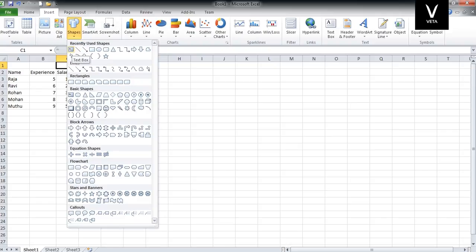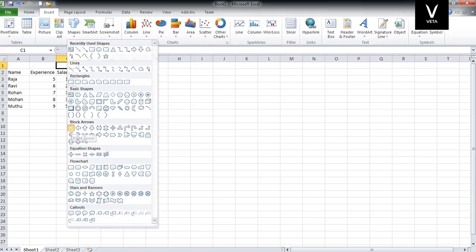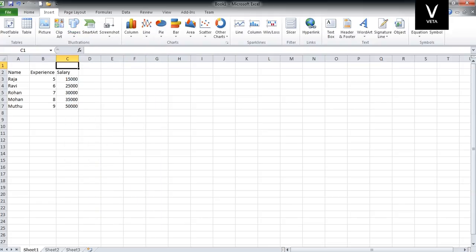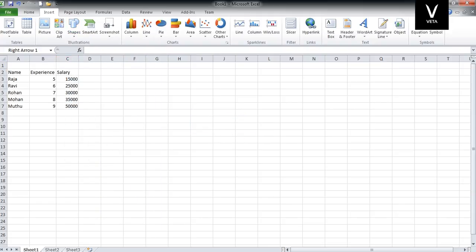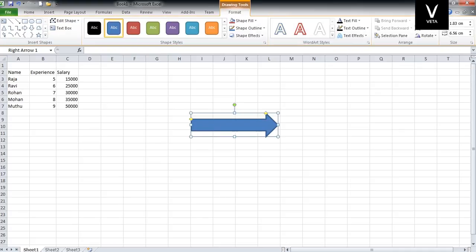This is a text box. This is a line. This is an arrow. This is a rectangle. This is an oval type. You can also use it as a block arrow.